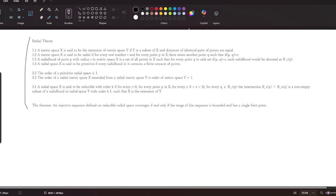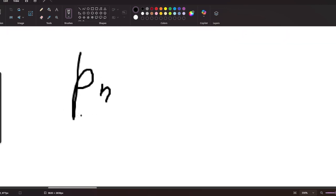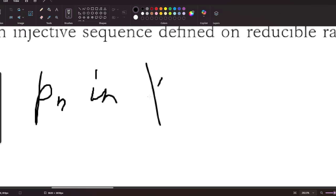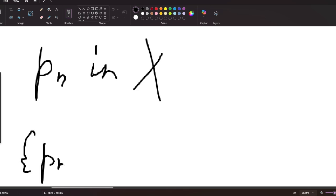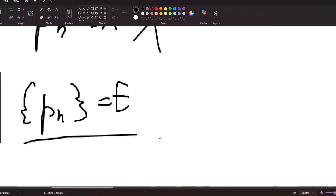Let's review an injective sequence p_n defined in metric space X, where the range of the sequence is E. It is known that if the range of a sequence has two limit points, it does not converge; if it has zero limit points, it does not converge; and if the range is unbounded, it does not converge.